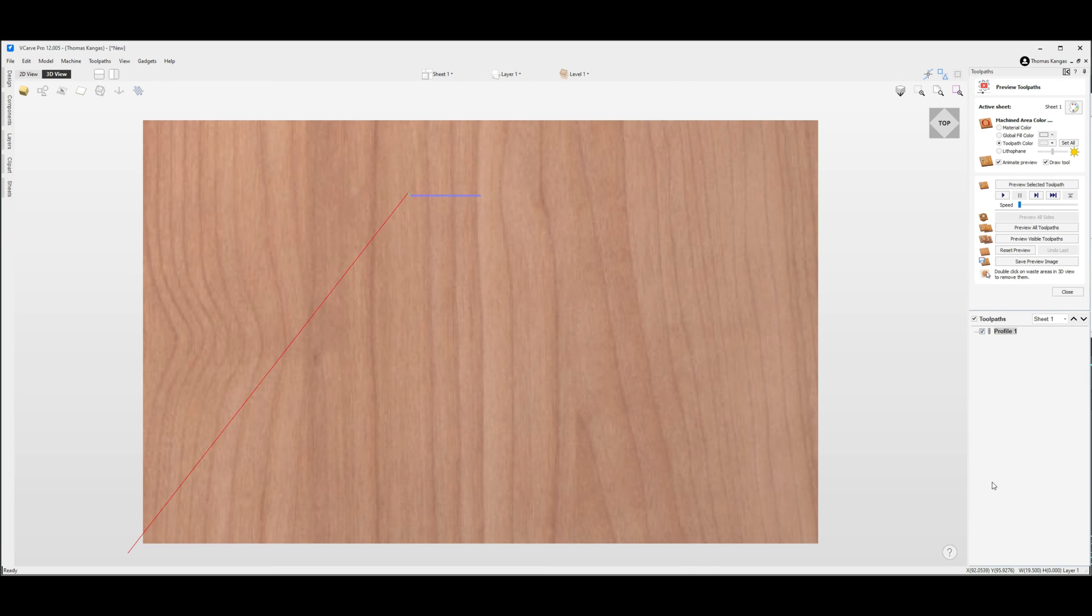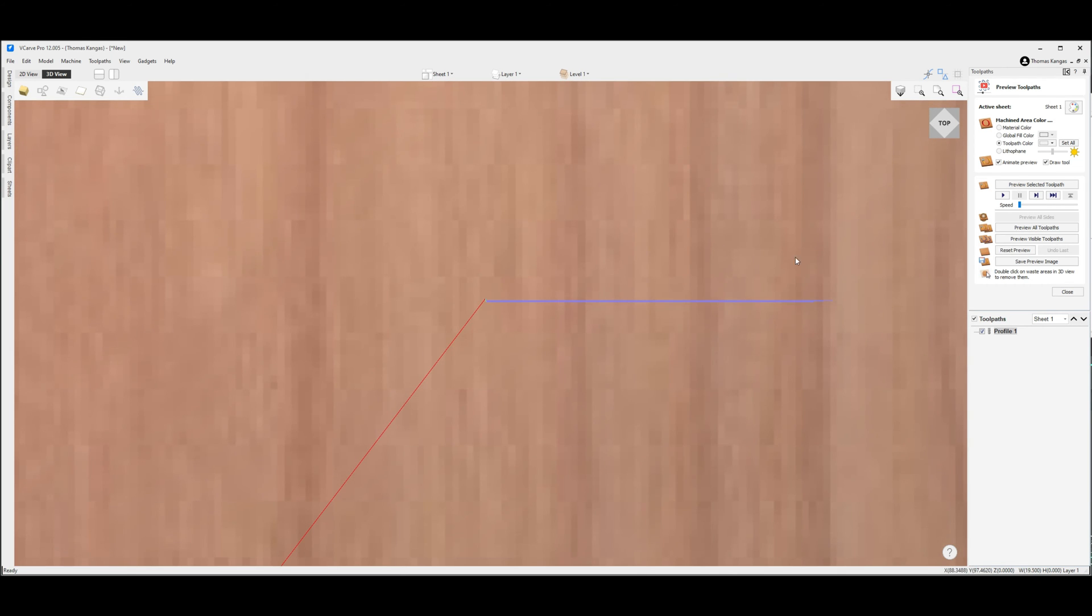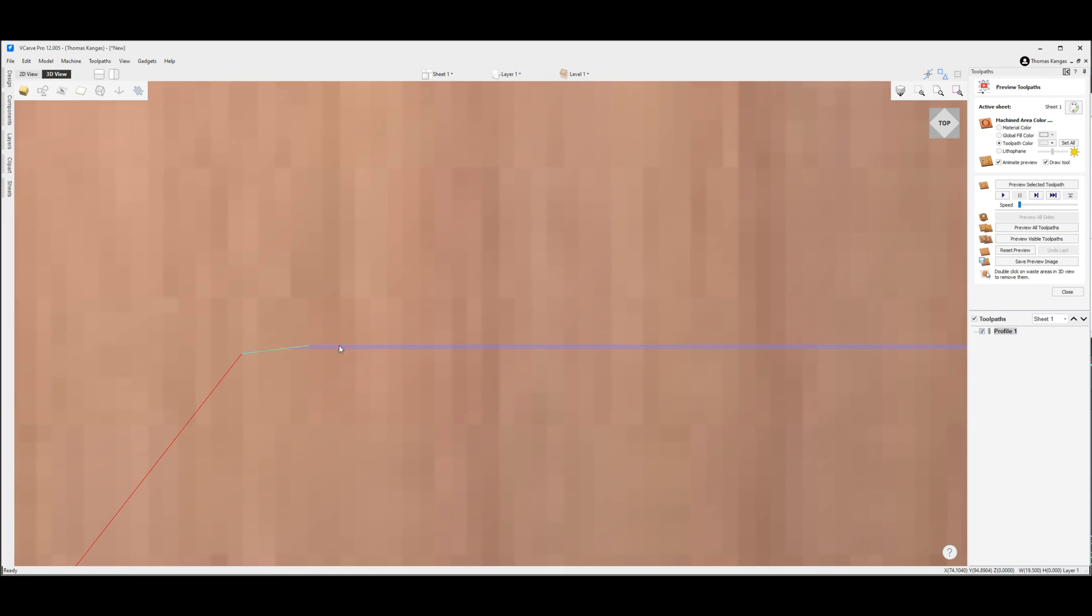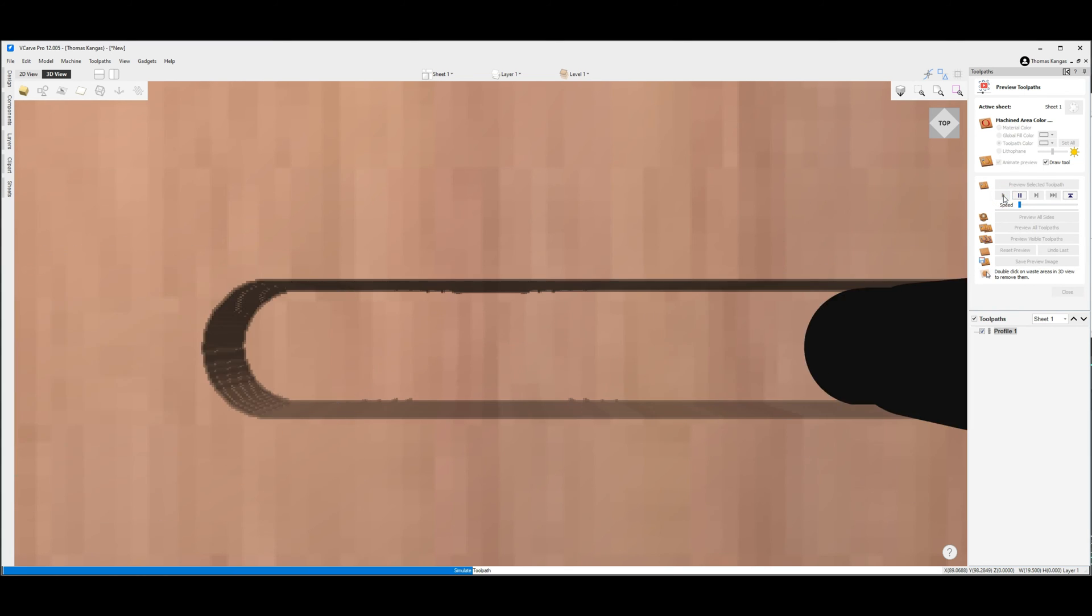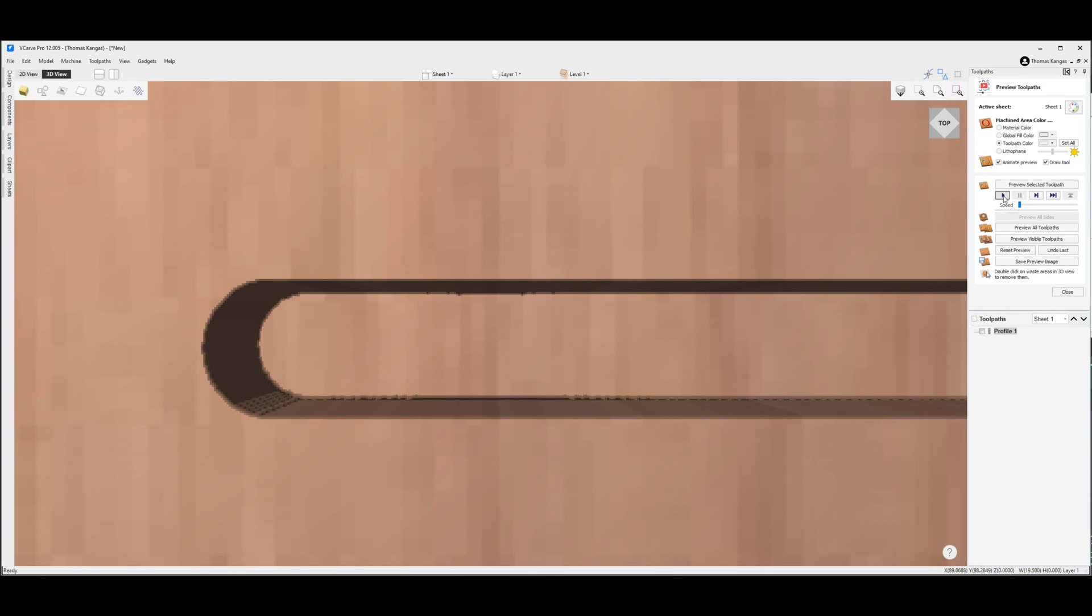We'll give that a name of profile 1 and calculate that out. If we look at that toolpath really close we'll see that our entry and exit are in the same location. We run that toolpath, it goes the length and comes back.